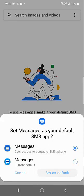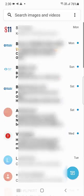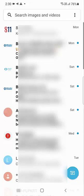Set the default messaging app and that's it — your messaging app will work perfectly. As I said, if you're using two messaging apps, do the same settings for your secondary messaging app.